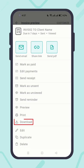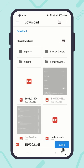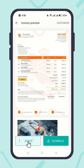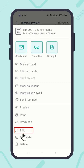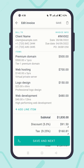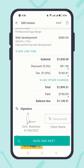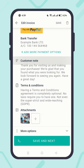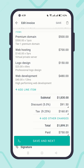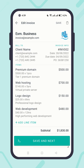You also have the option to download the invoice as a PDF. You can edit it — feel free to make adjustments and save.